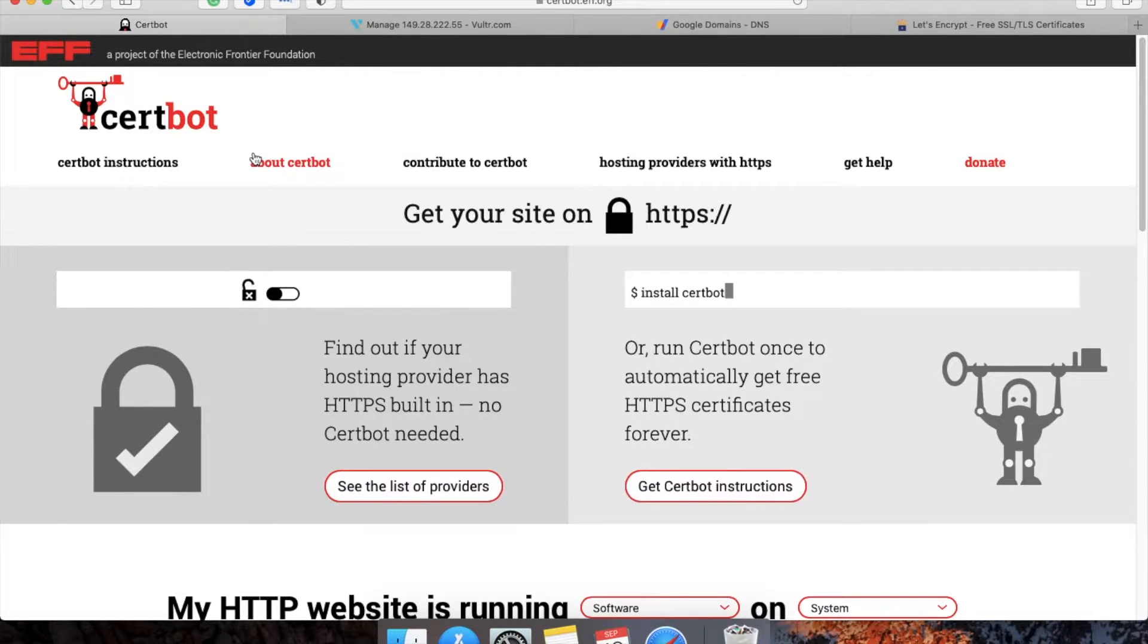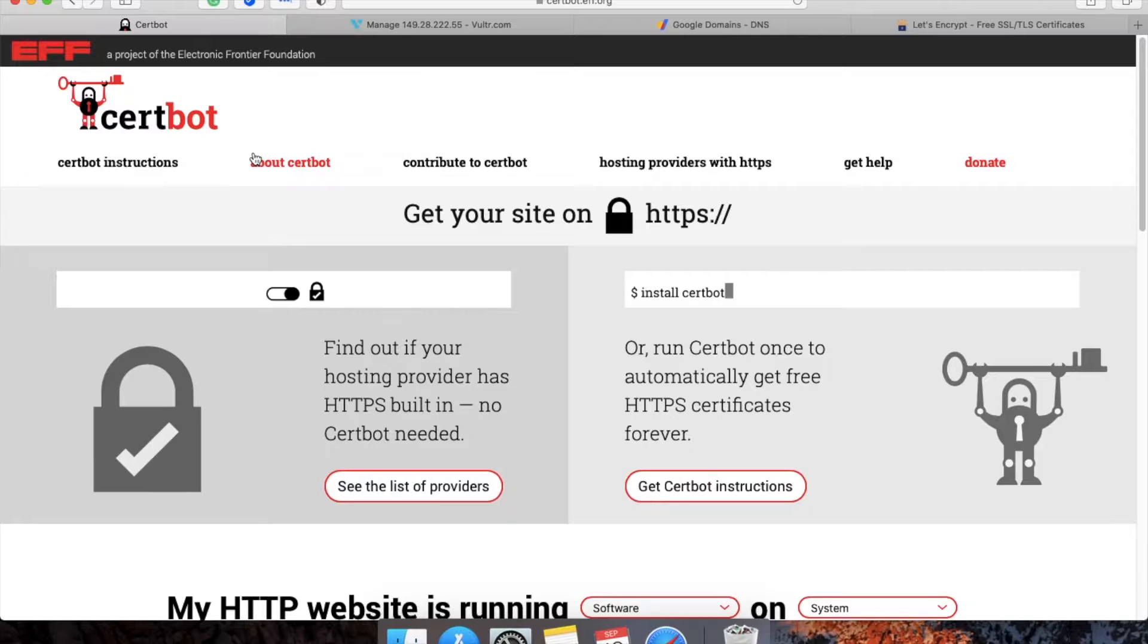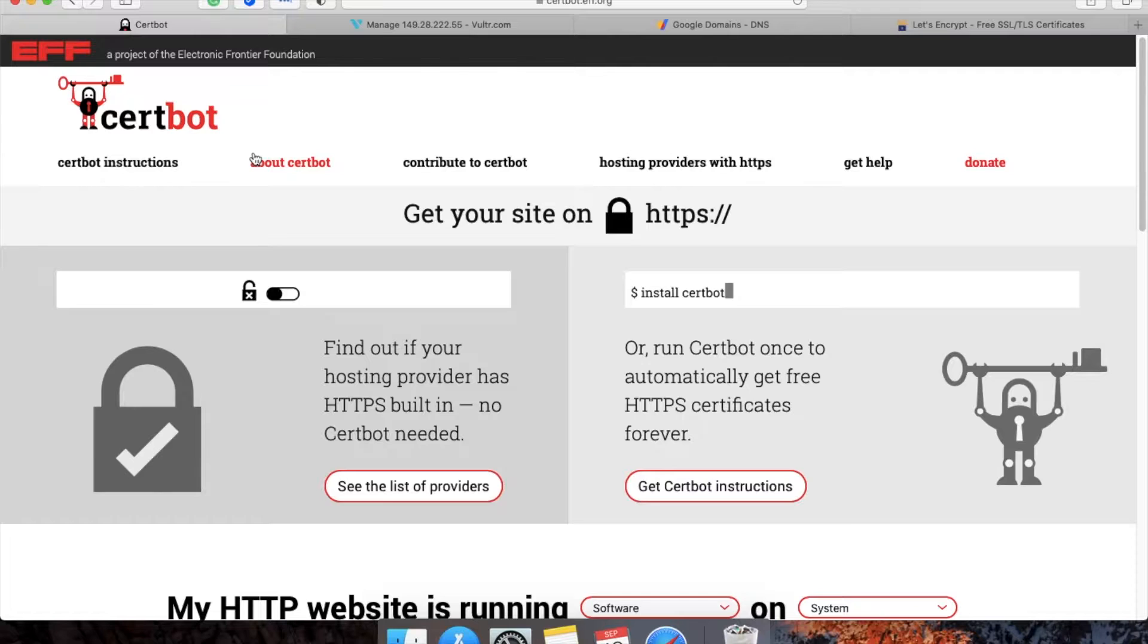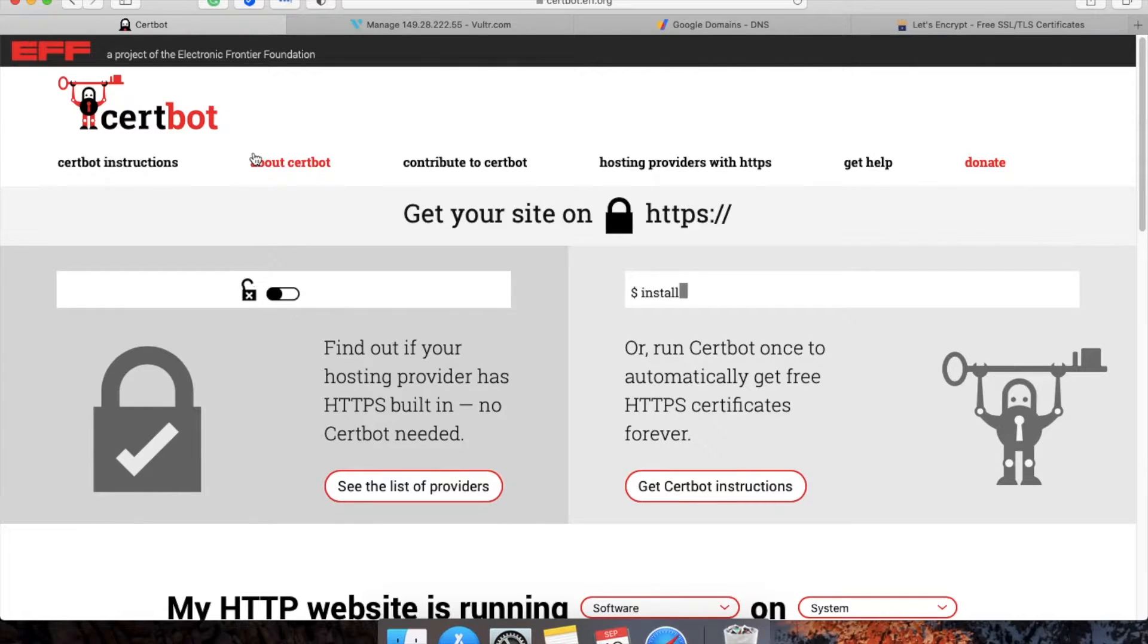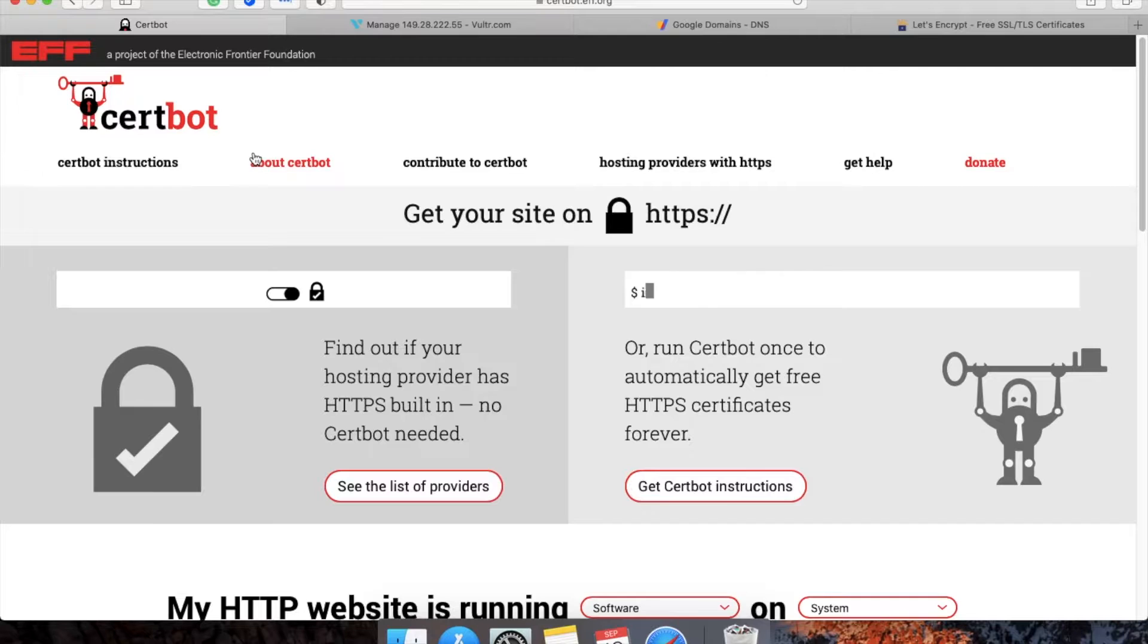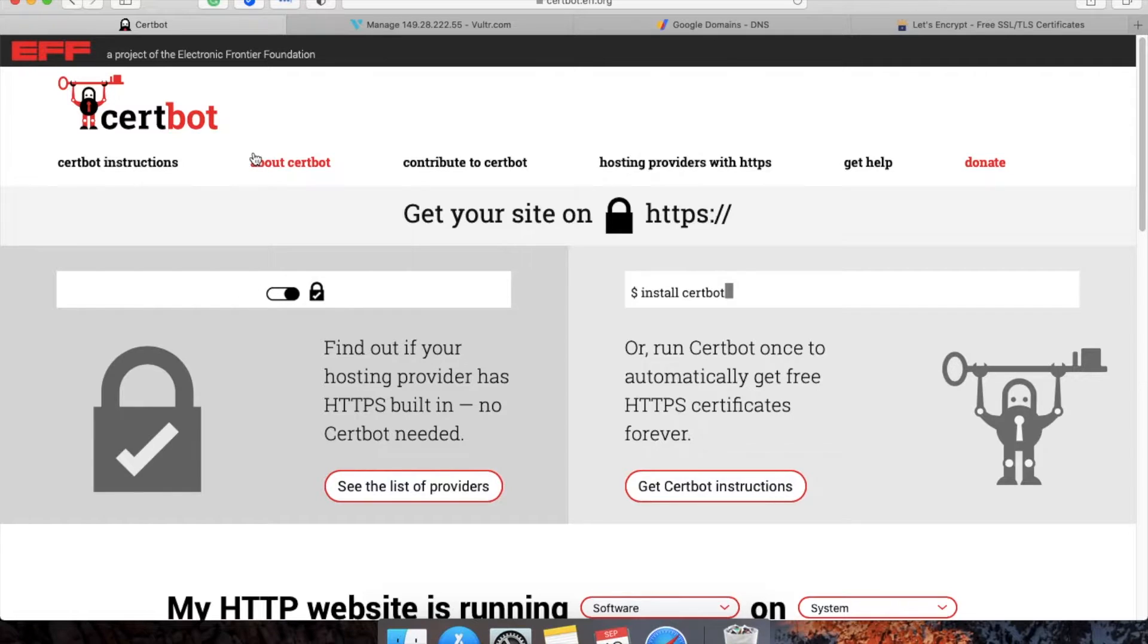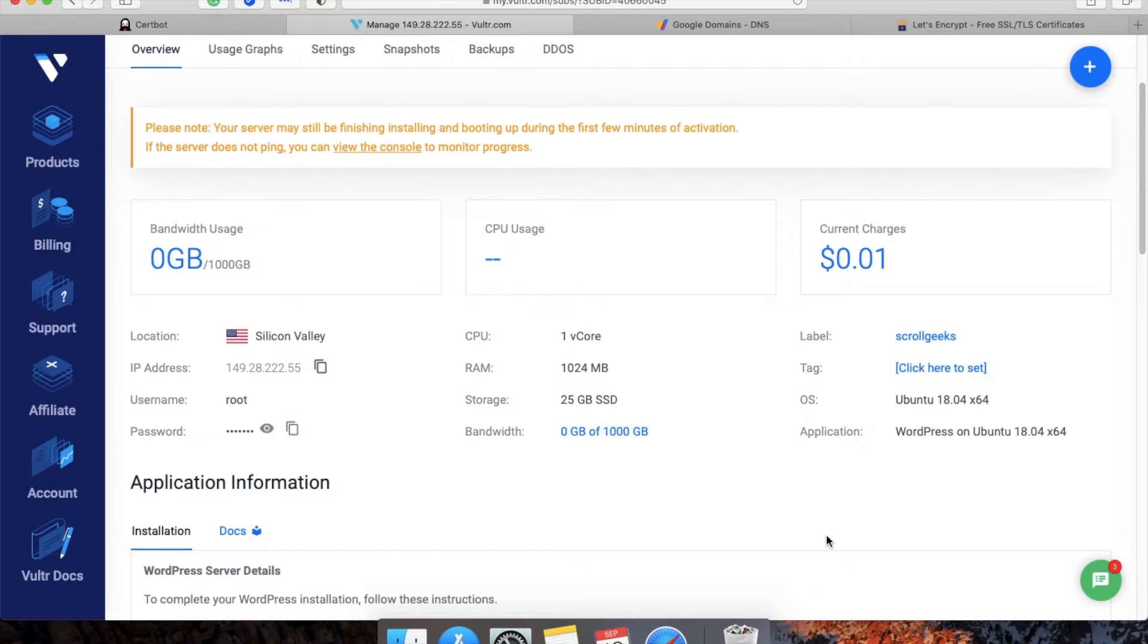Let's Encrypt certificates are free of cost. The prerequisites are that you should have one website running on HTTP, and you should have root access to the server on which your website is hosted. Now let's start the tutorial.